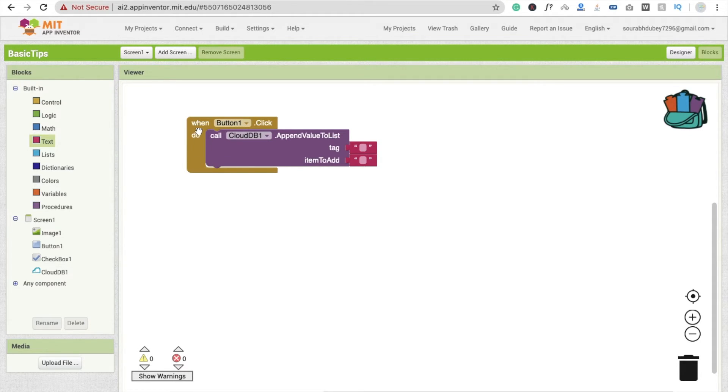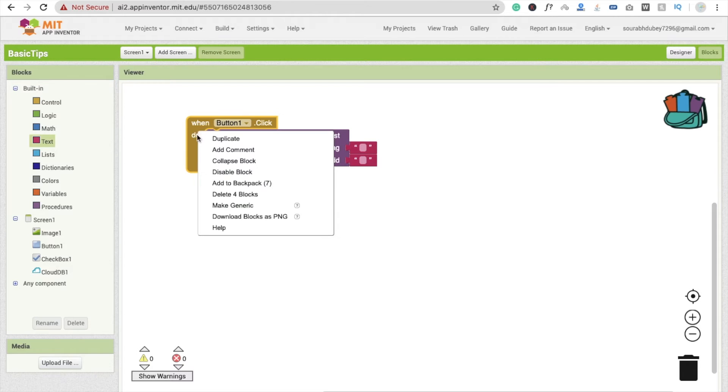You just need to click on this code and right click and you will see here add to backpack. Just click on it.